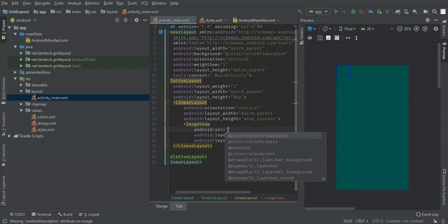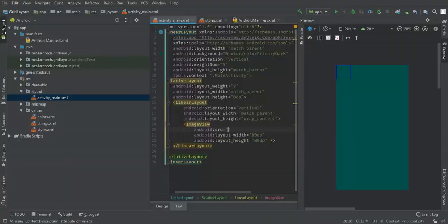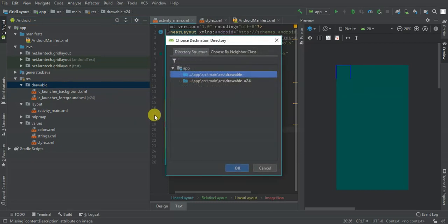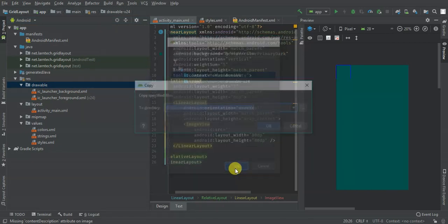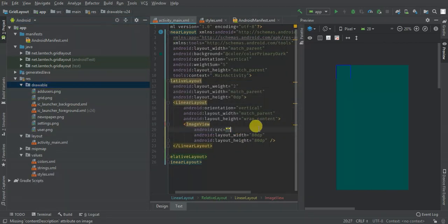I have already downloaded some images — I'm going to leave the link in the description so you can go and download them. I'm going to add them in my drawable folder and then reference the grid image.